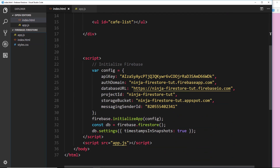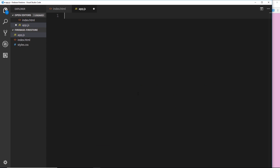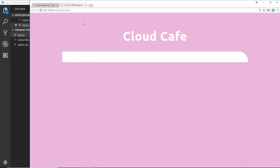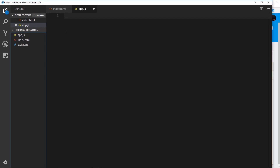Now we want to start interacting with the database. Remember we stored our database reference in this variable, so whenever we want to interact with the database we use this constant — we say `db.something`. What I'd like to do is grab the data stored inside our cafes collection, so first I need to get a reference to it by saying `db.collection()` and passing in the collection name.